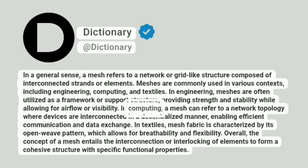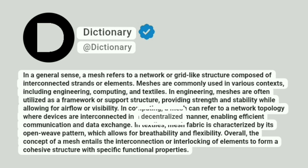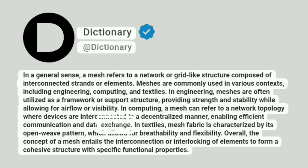In computing, a mesh can refer to a network topology where devices are interconnected in a decentralized manner, enabling efficient communication and data exchange.